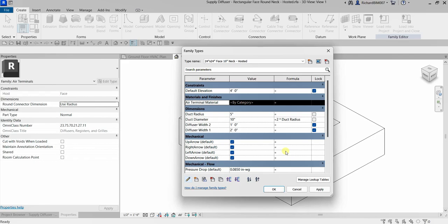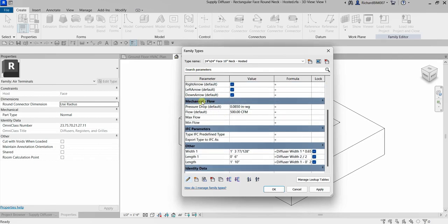Parameters can be set equal or not equal to one another. Now, if statements can also be used — if you are familiar with programming, you'll recognize this kind of formula. For example, for the max flow parameter I'm going to put an IF statement. I'll type 'if' with open and close parentheses, then use the flow parameter. Note: there will be an error here because the flow parameter is an instance parameter while max flow is a type parameter.